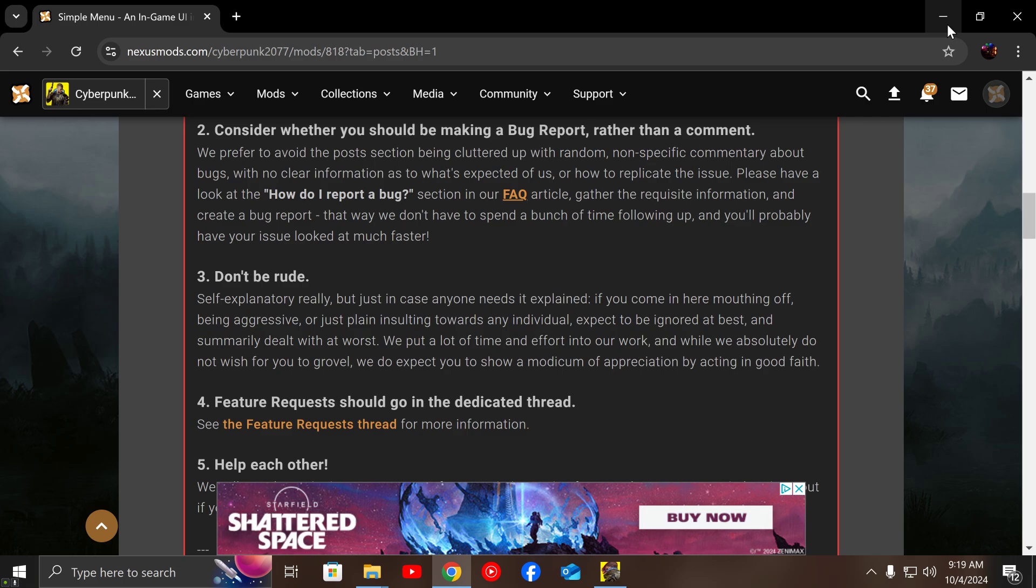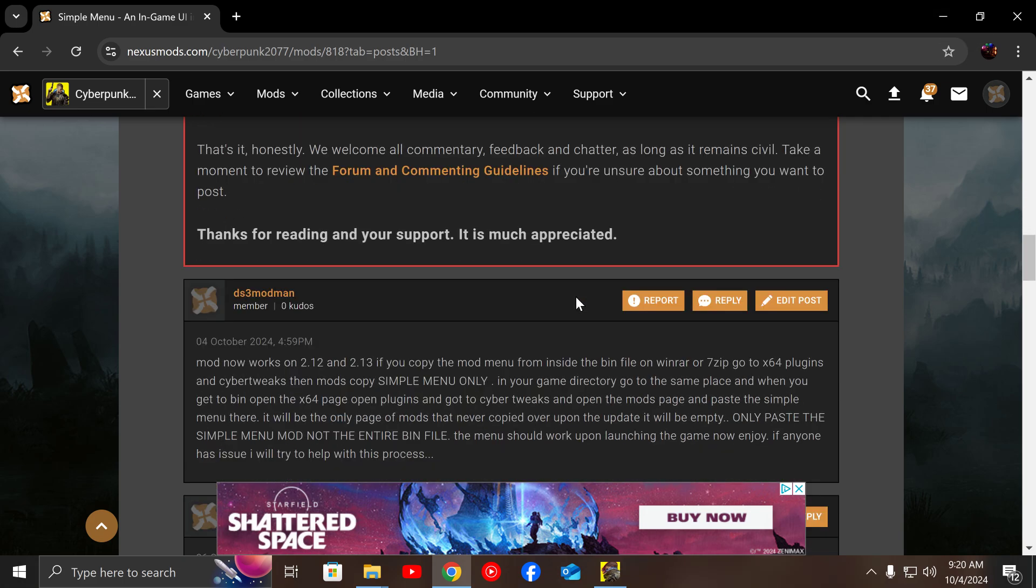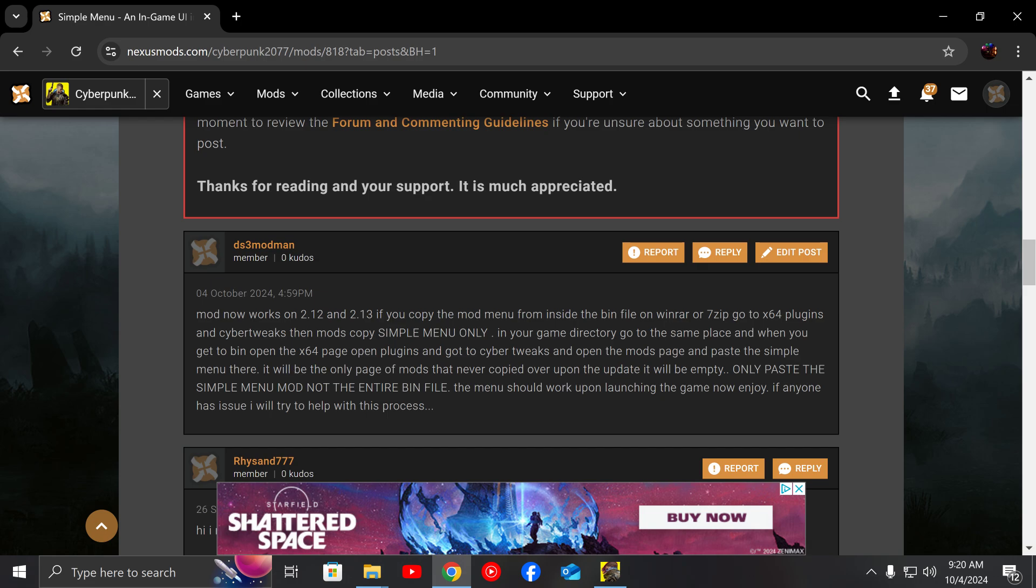There is a small process, and if you don't want to watch this video and you just want a simple read out, I have a post here on Nexus Mods ready to go for you guys if you want to do the process there.